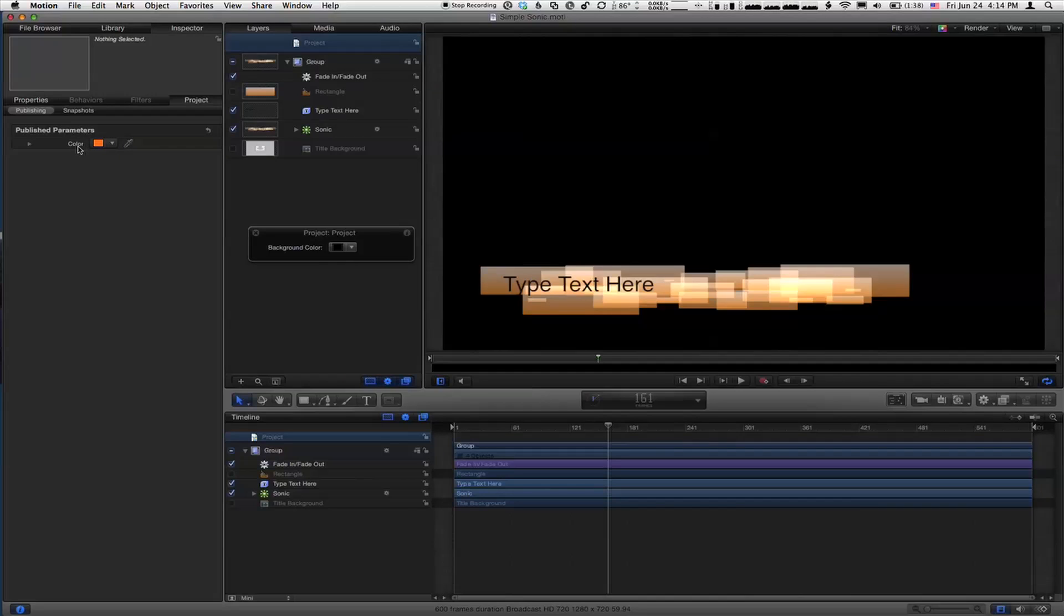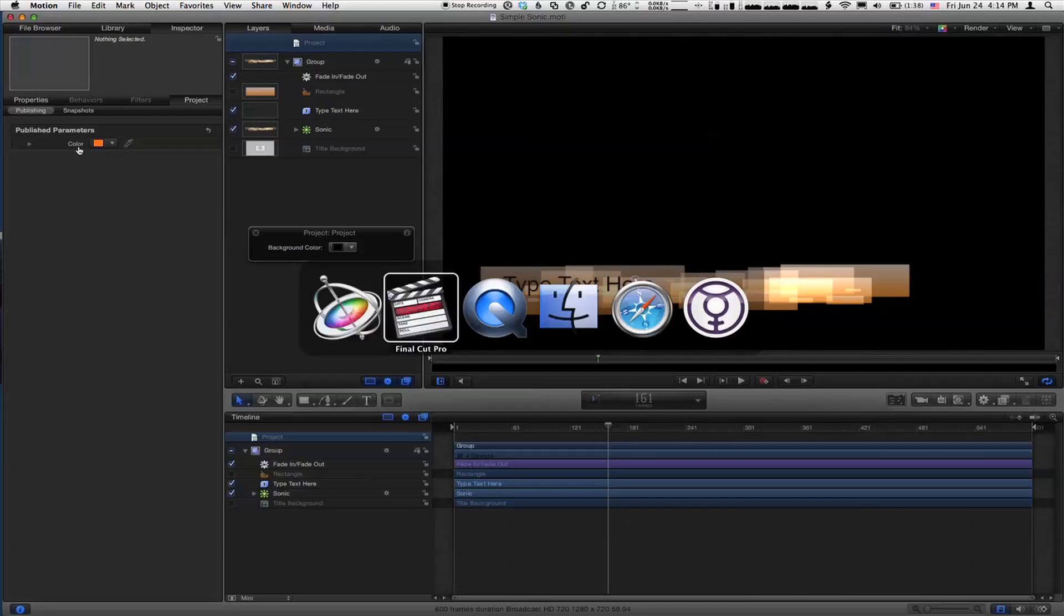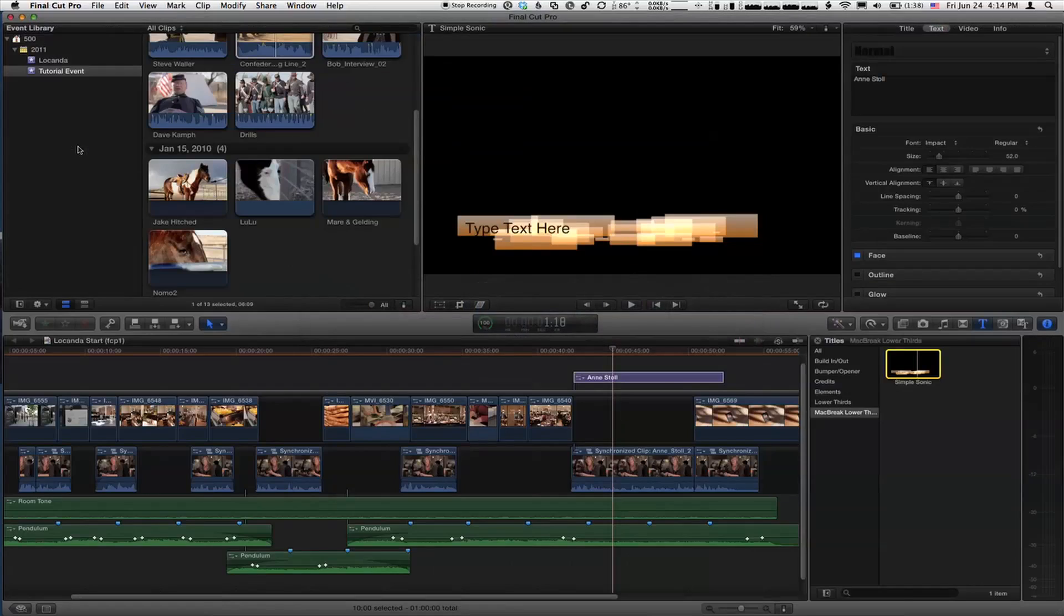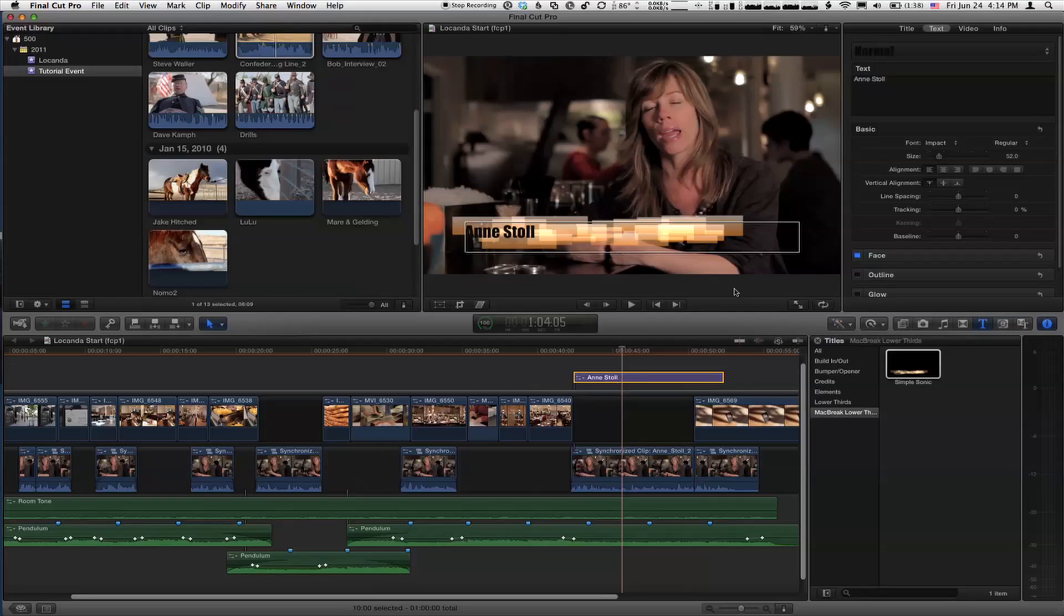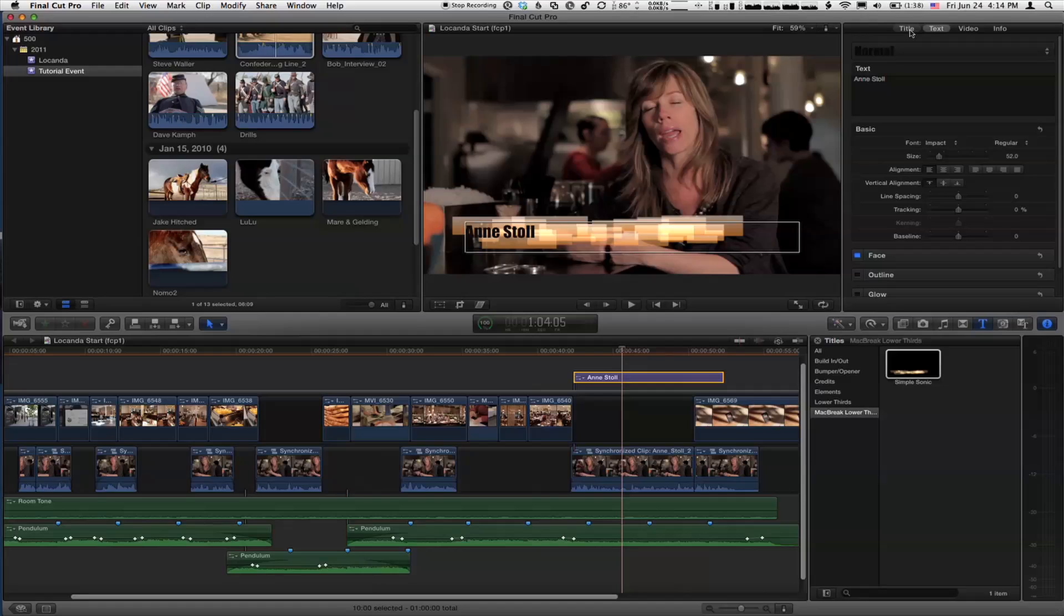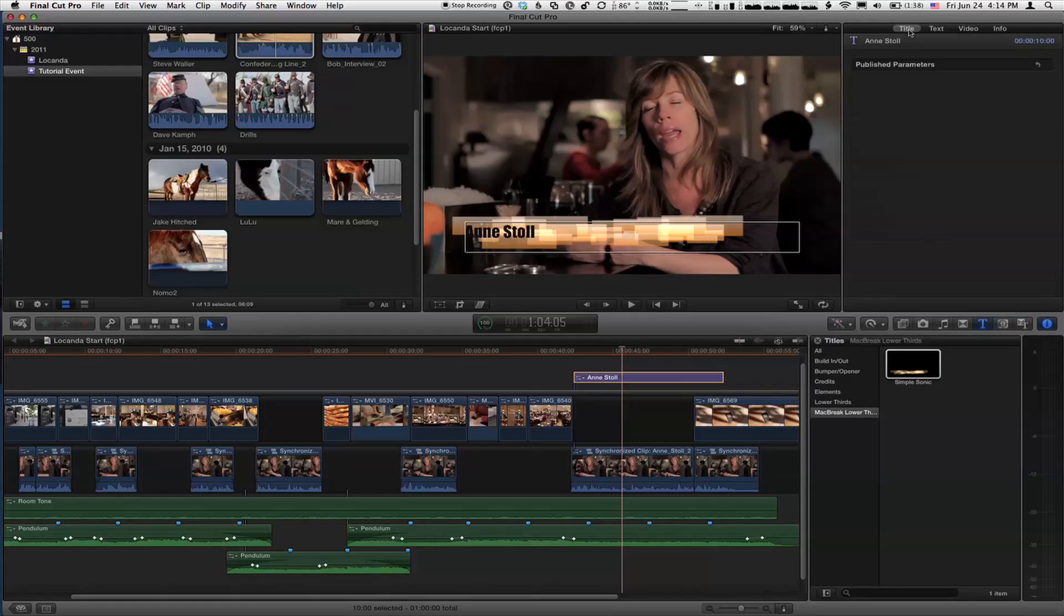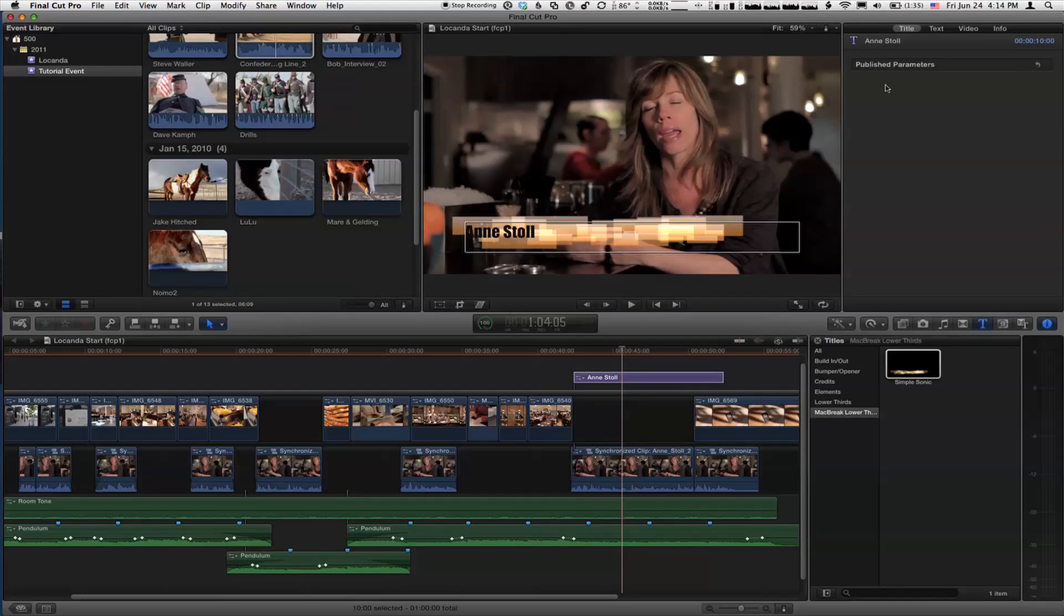And I'm going to go back over to Final Cut Pro 10. Okay? Now, if you select the title in the timeline, we now have, in addition to this text tab, this title tab. I shouldn't say we now have. It was always available. If I click on it now, you'll see published parameters. There's nothing. There's nothing. Right. Like, wait a minute. It didn't work. So here's something kind of fundamental about this whole process. When you make a change to your motion project, it only changes the version in the browser.